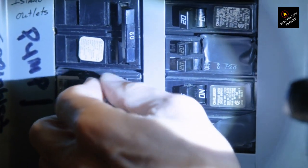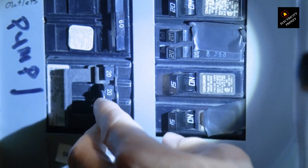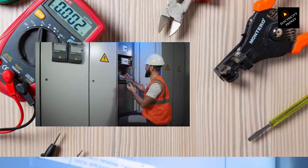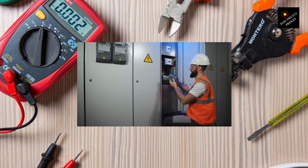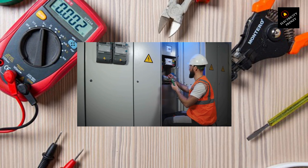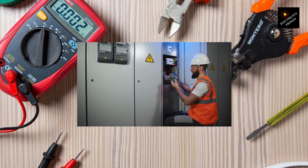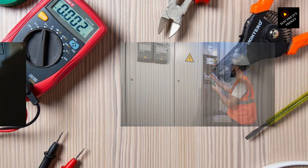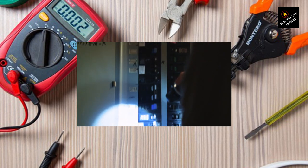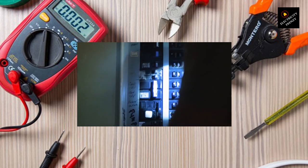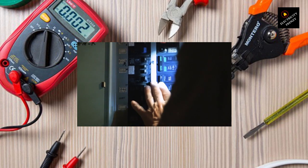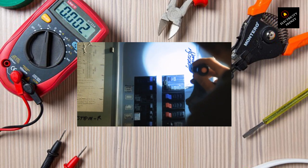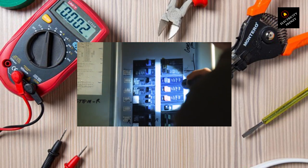However, if the breaker continues to trip even with the device unplugged, the issue might lie elsewhere, such as with the wiring or the circuit itself. Inspect the device. Take a close look at the faulty device for any visible signs of damage, such as frayed wires, scorch marks, or unusual odors. These can be indications of an internal electrical issue. If you notice any such signs, it's best to discontinue using the device and have it repaired or replaced by a professional.